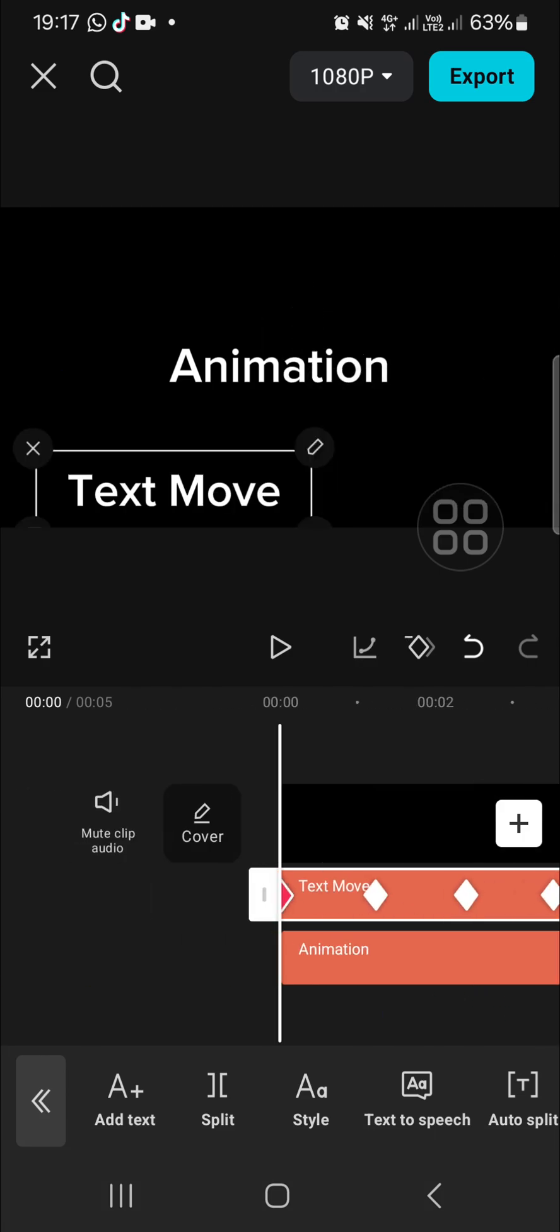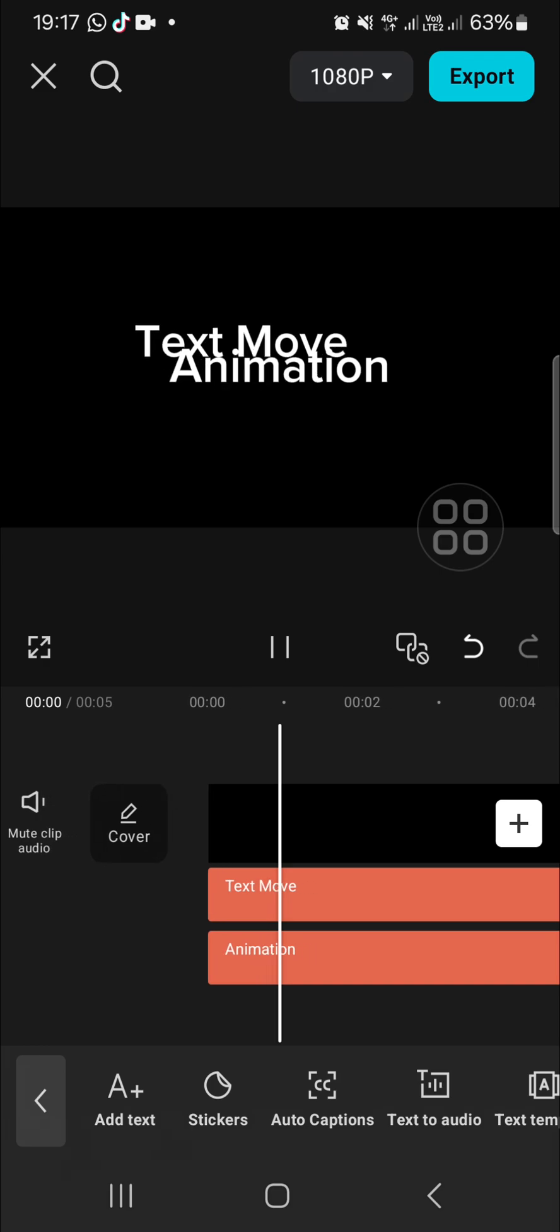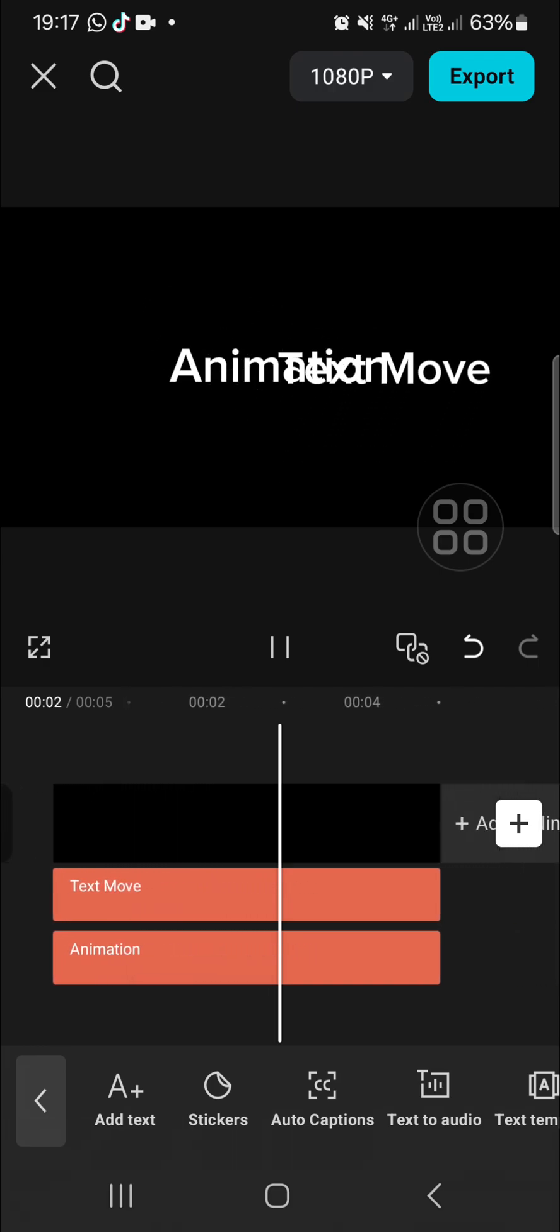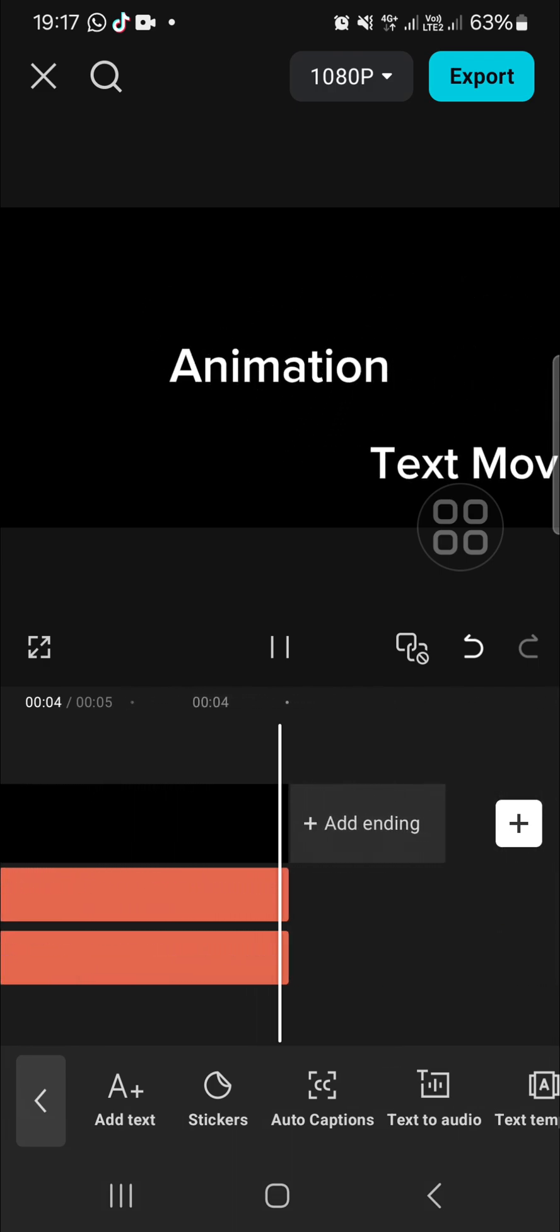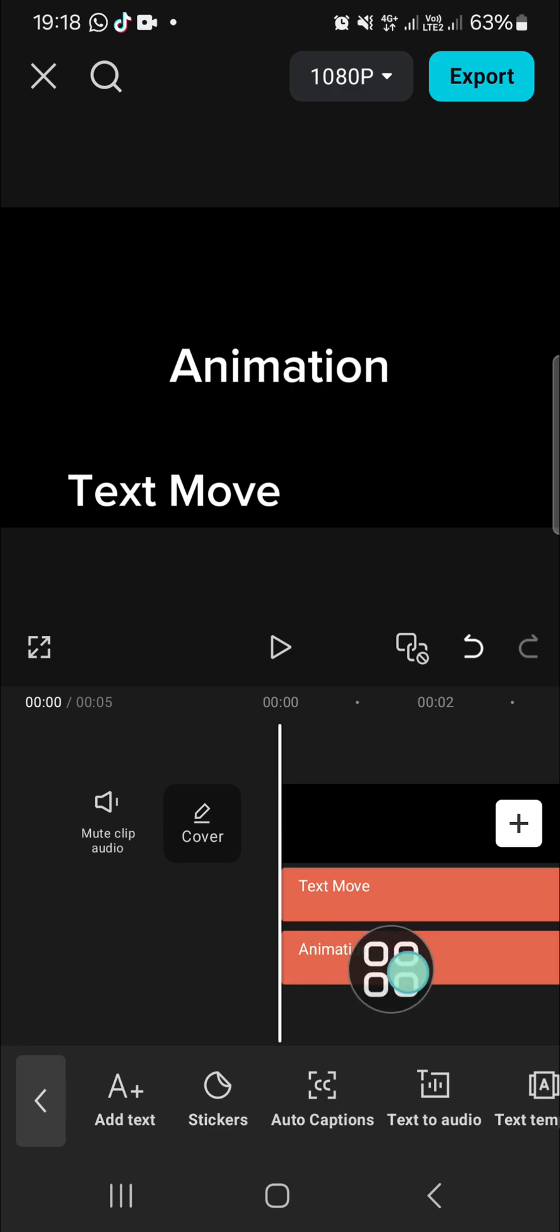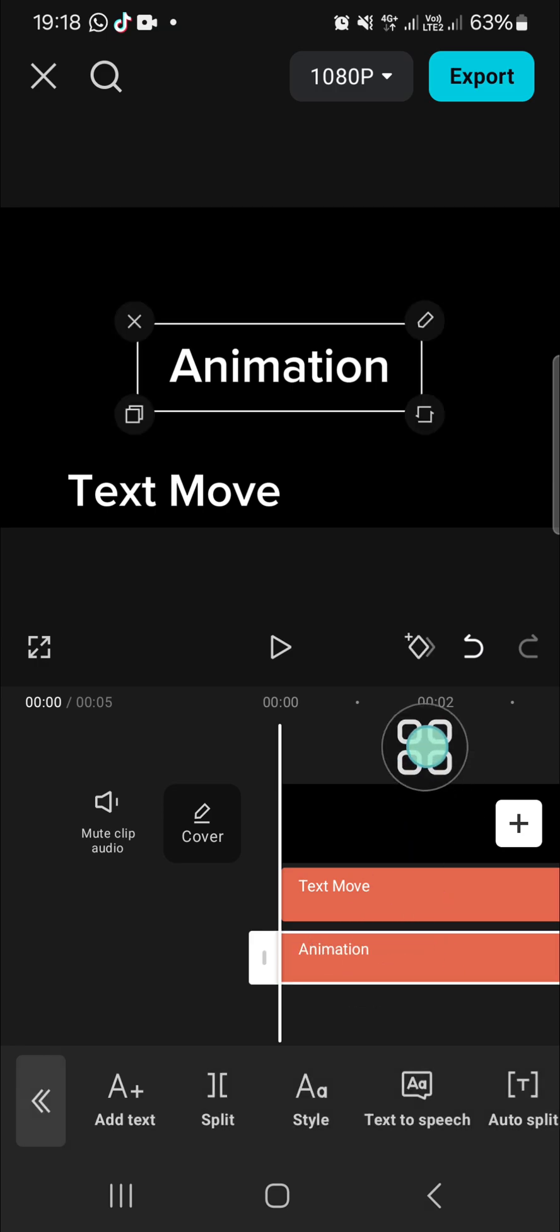I'm going to play it and as you can see, my text is moving. You can also animate your text to make it move. I'm going to apply animation to this text.